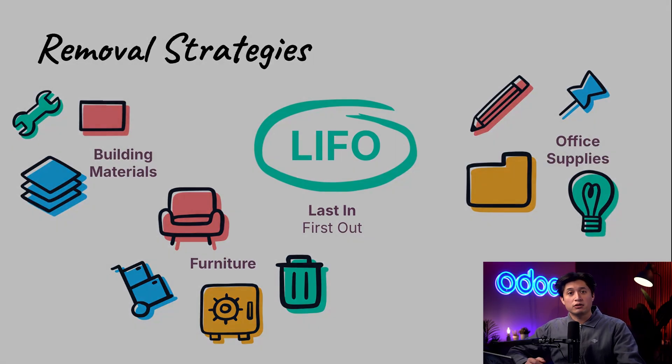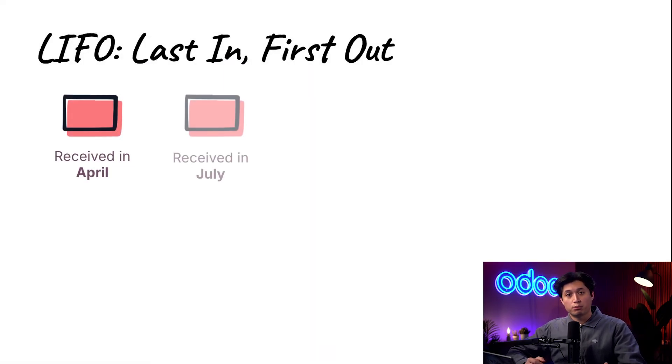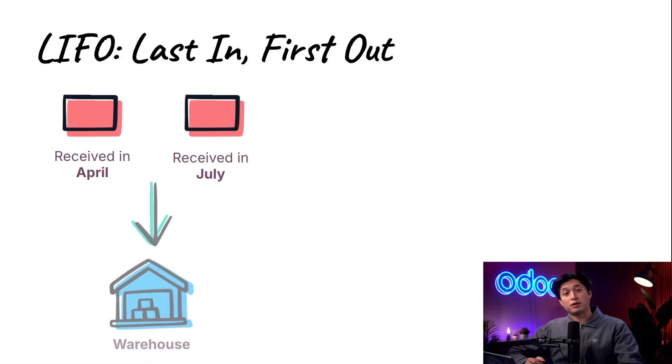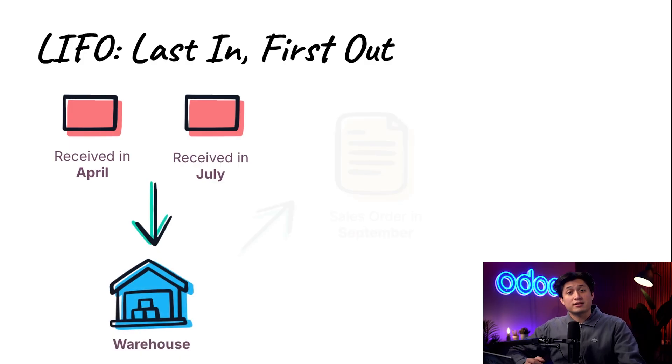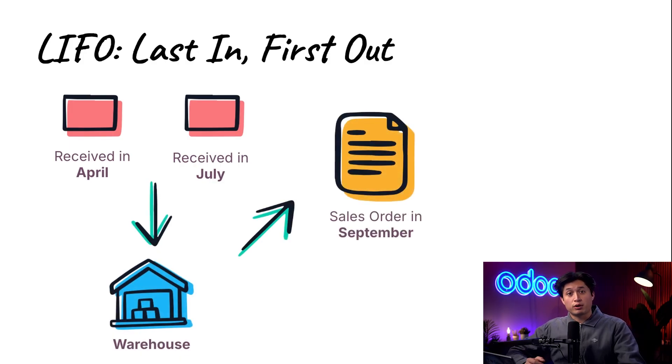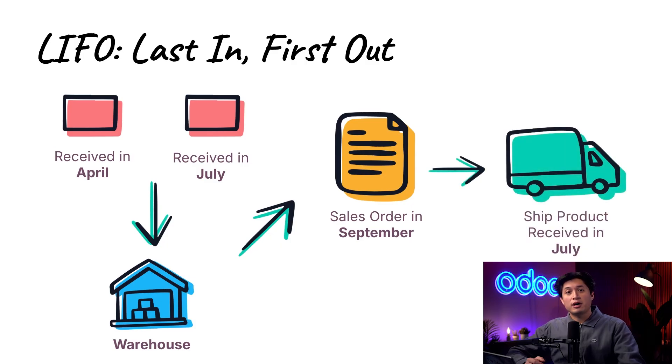Using LIFO, let's say we receive two shipments of bricks at the warehouse, one in April and one in July. We make a sales order for some bricks in September so we ship out the bricks we just received in July.